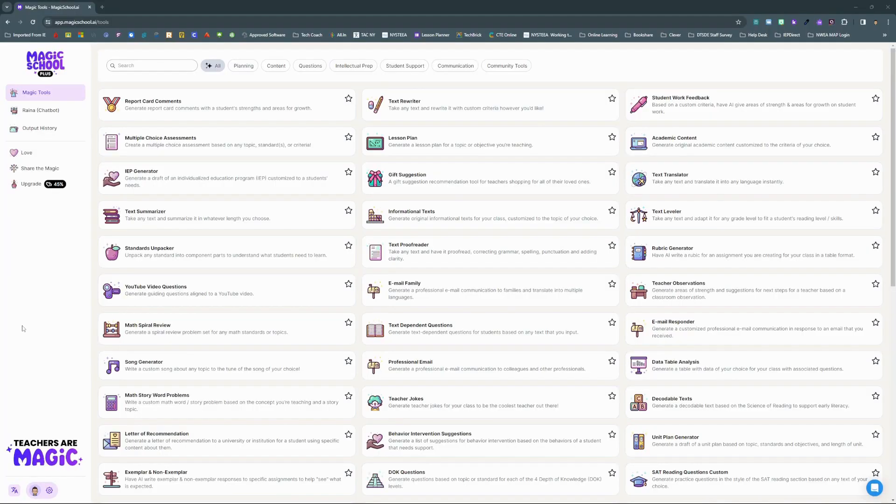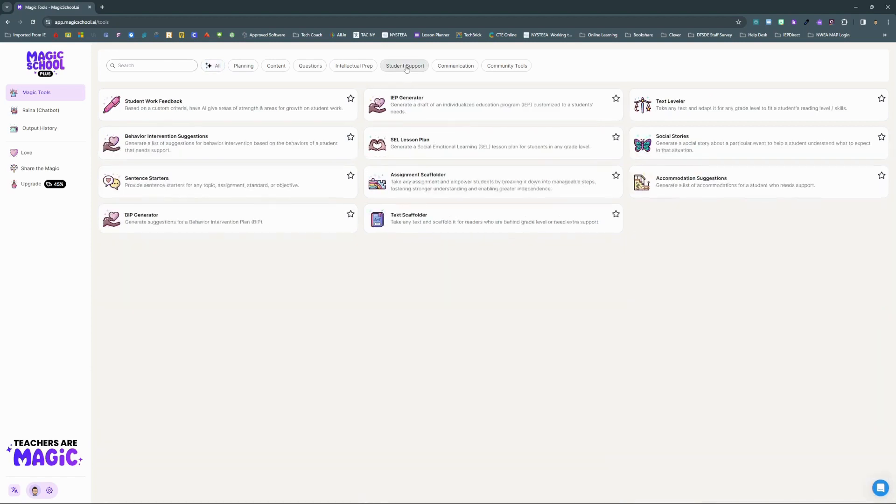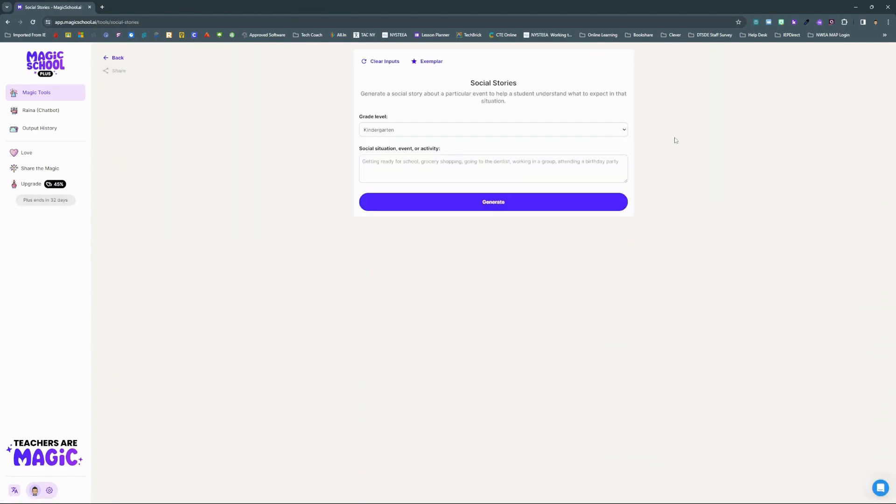Some students need extra support to feel prepared for transitions or changes to the daily schedule, and social stories can help them know what to expect. Magic School's social stories generator in the student support section can provide a customized social story in seconds.